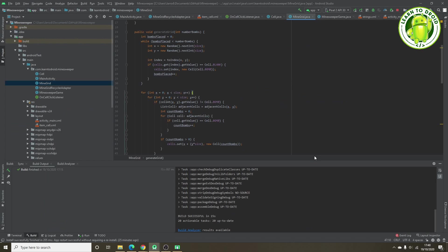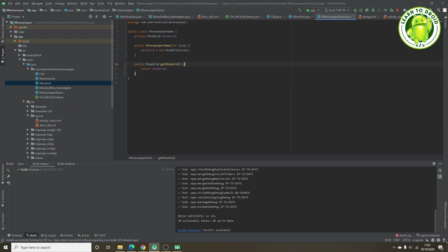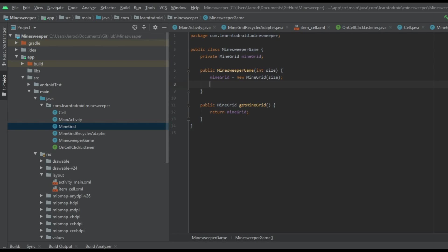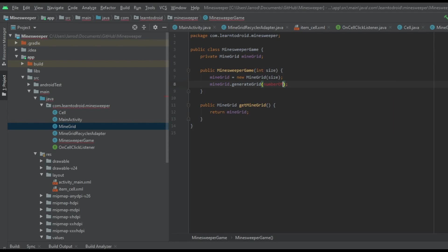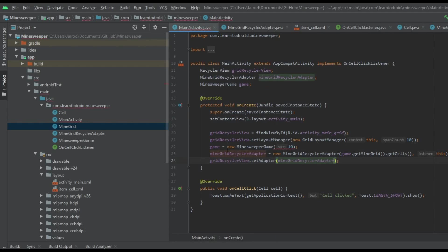Next we jump into the MinesweeperGame class and make sure the generateGrid method is invoked. We add a section to the MinesweeperGame constructor to call mineGrid.generateGrid, passing the number of bombs. This number of bombs will need to be passed in through the constructor for MinesweeperGame. Going back into the MainActivity we update the constructor call to provide the number of bombs — in this case we'll make it 10.